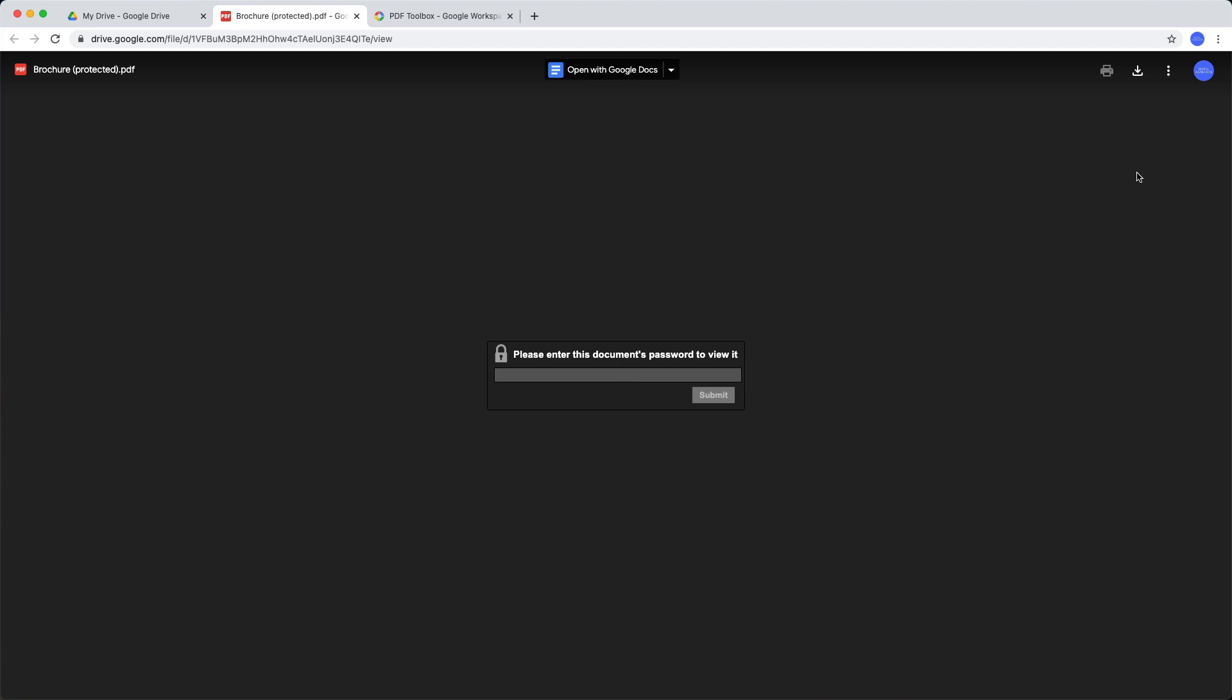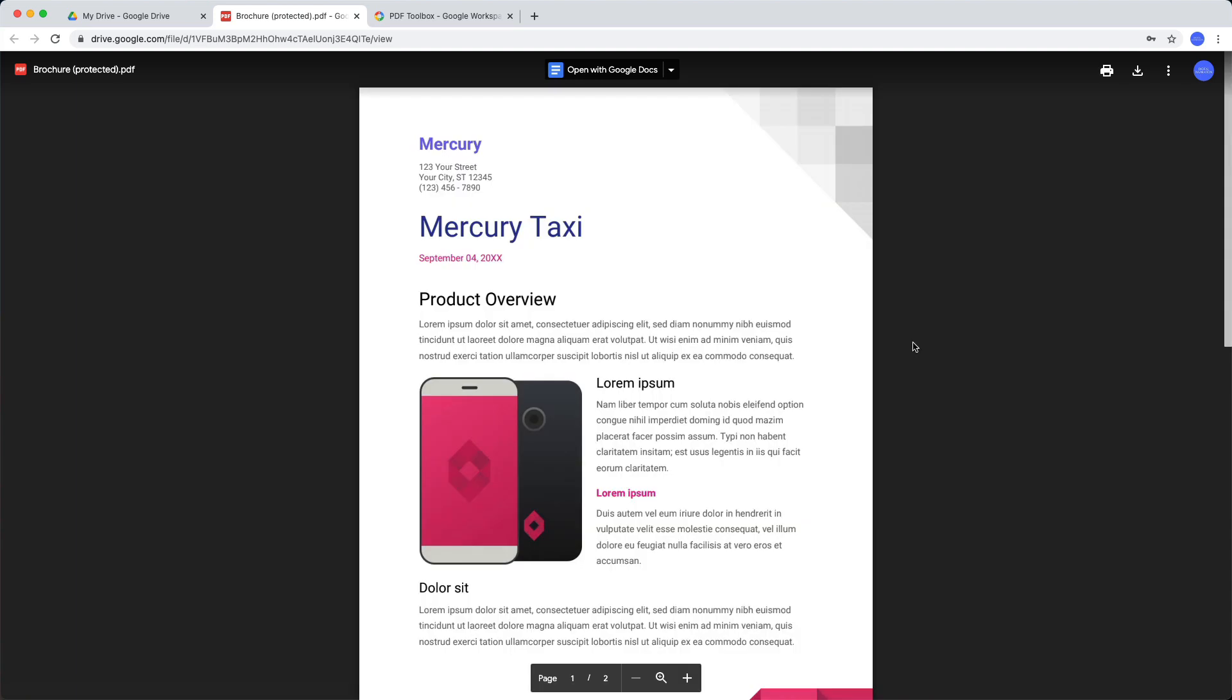Now as expected, this PDF file requires a password to view the file, so I'll type 12345 and there you have the file.